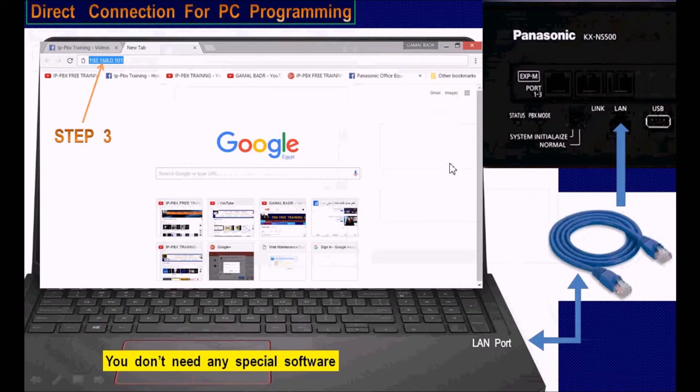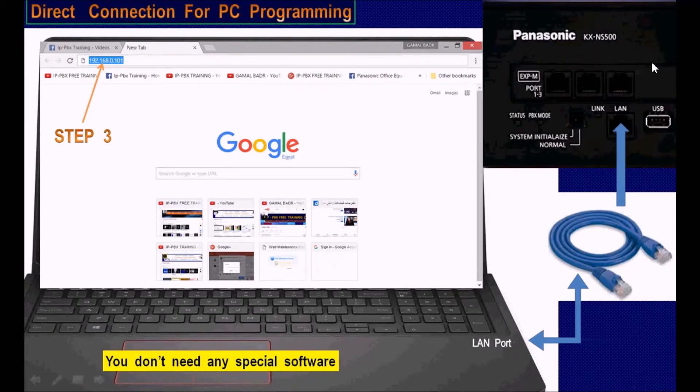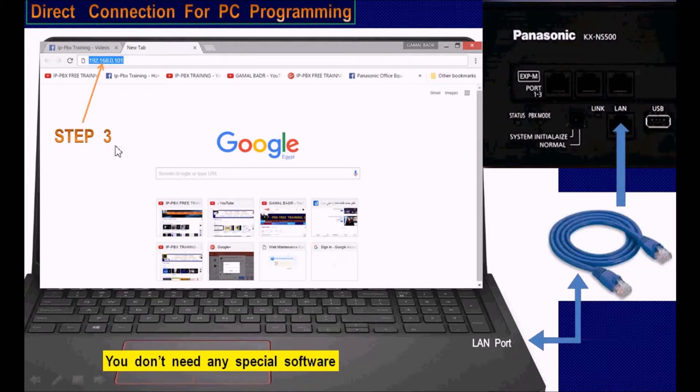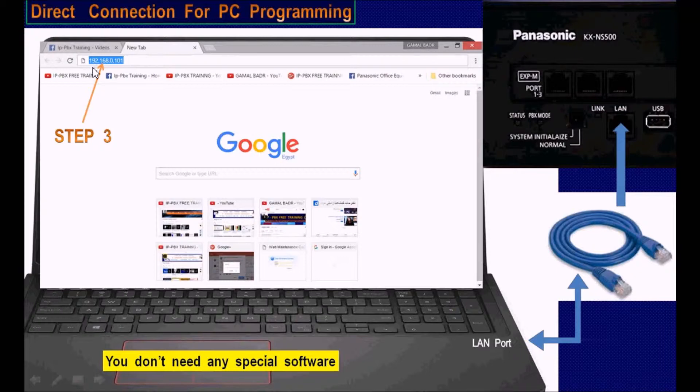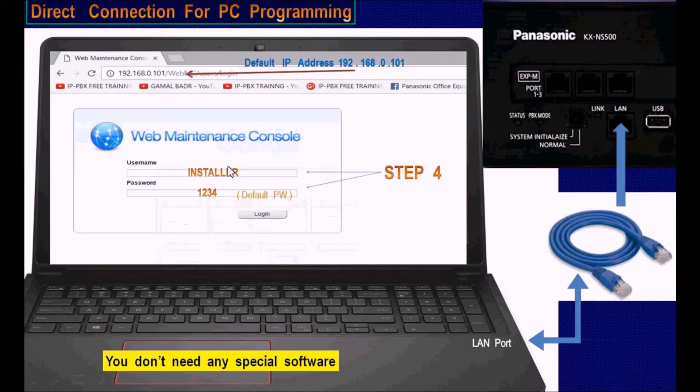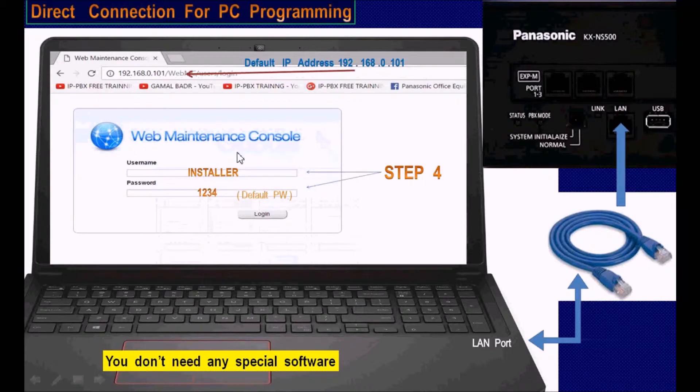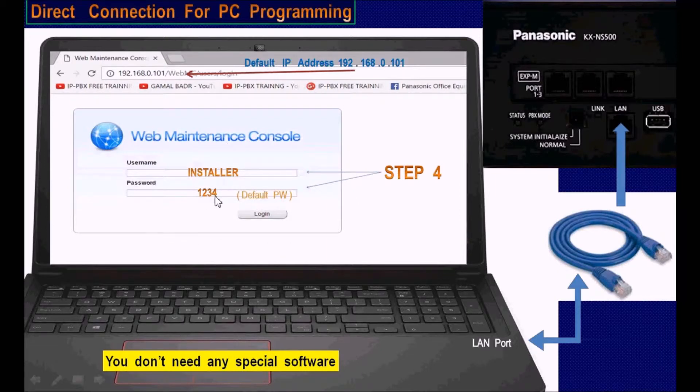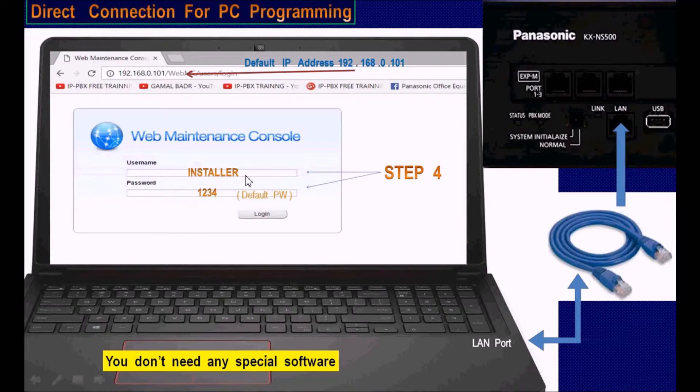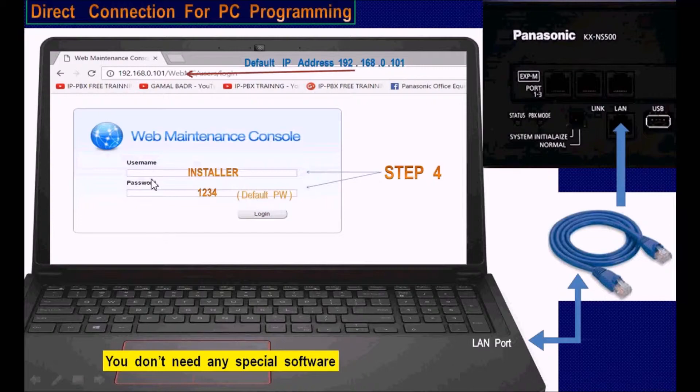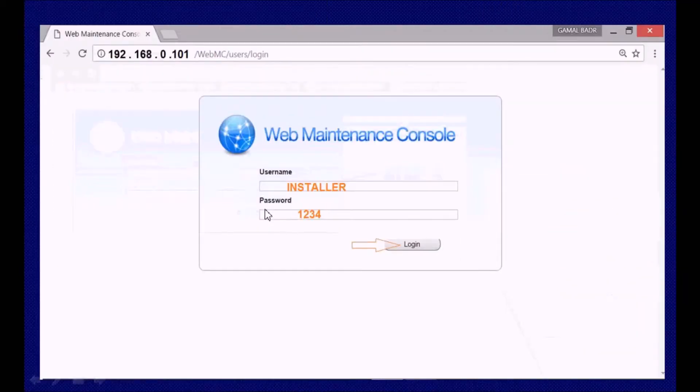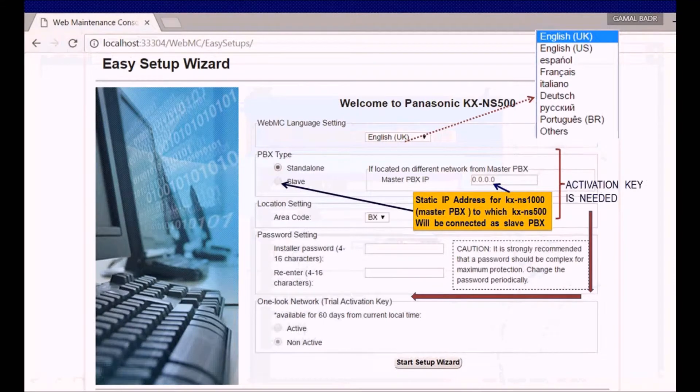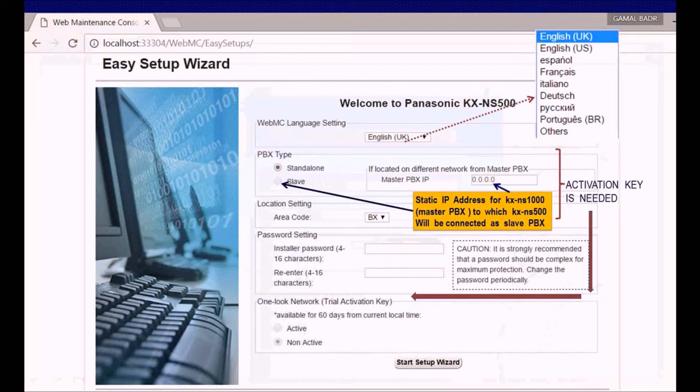Set your LAN settings to be in the same LAN domain with the PBX. Open any browser and enter the IP address. You will go to this screen and be asked for a username and password, which by default is installer with a capital I and 1234. Enter these credentials and login. You will be in the system.